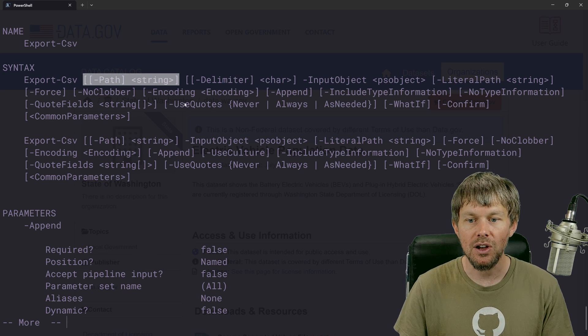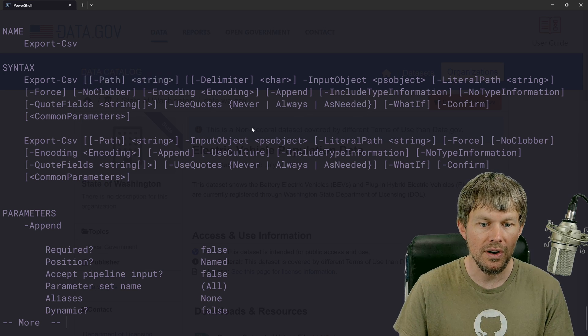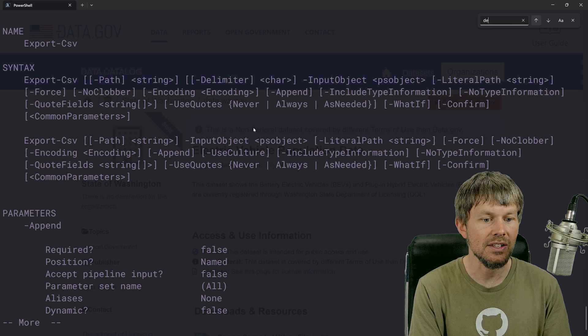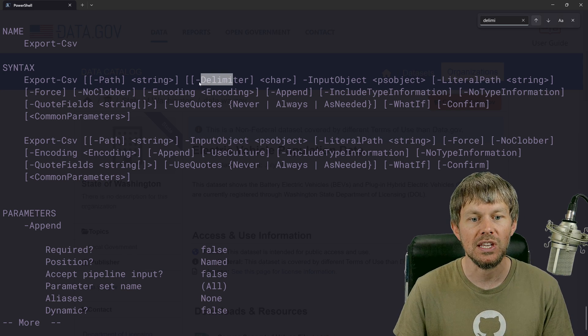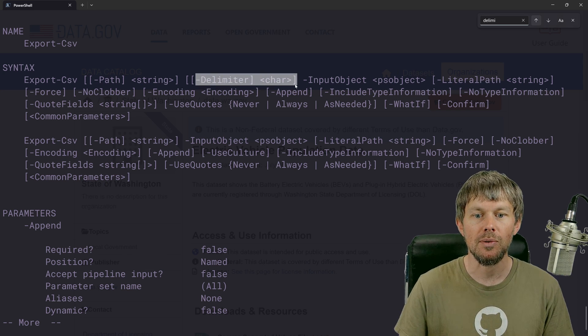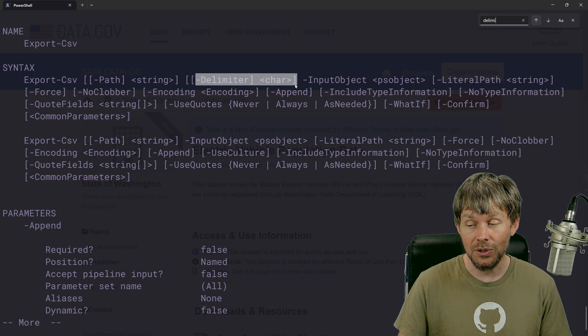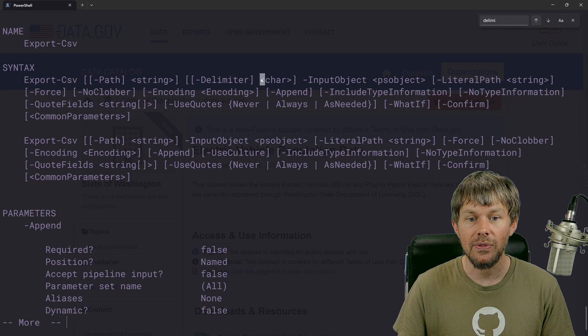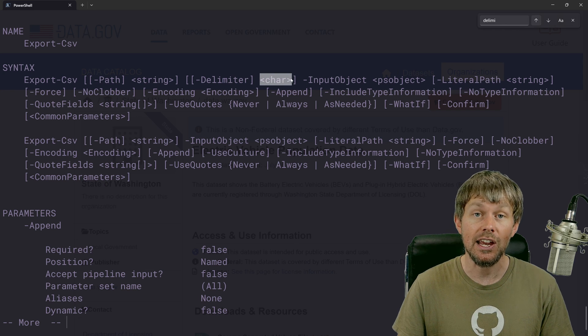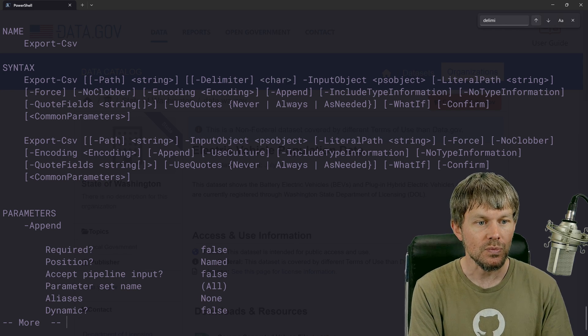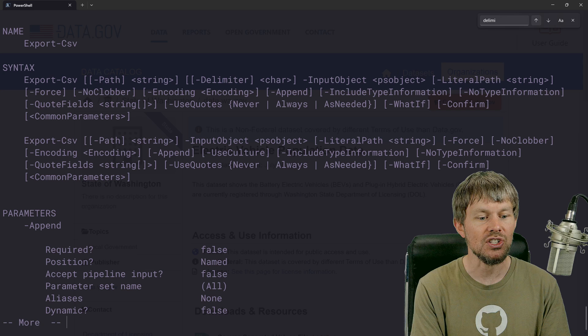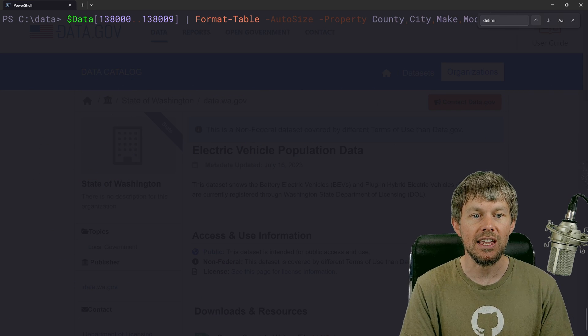You can also specify what your delimiter is, I think. Yep, there's the delimiter parameter right here. So if we wanted to override the comma as the default delimiter, then we could just specify that as a character right here.